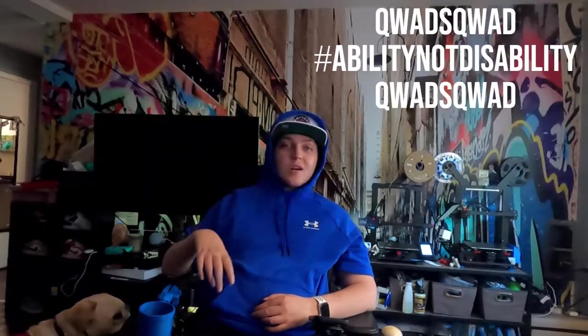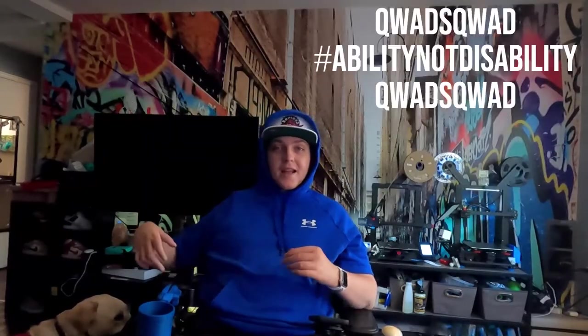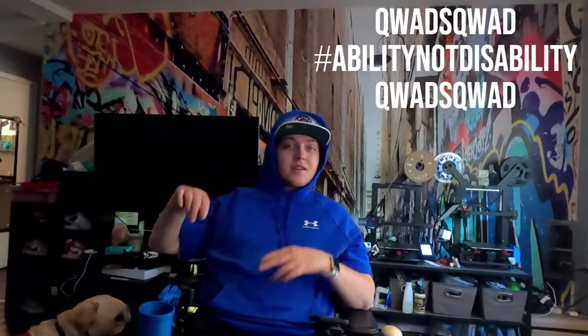Yo, what's up? Quad Squad back at it with another one. Someone asked for a detailed review on how to set up the Aura IR on your joystick of your Permobil wheelchair. I showed you the Bluetooth. Now I'm going to show you the IR and how to control the TV.